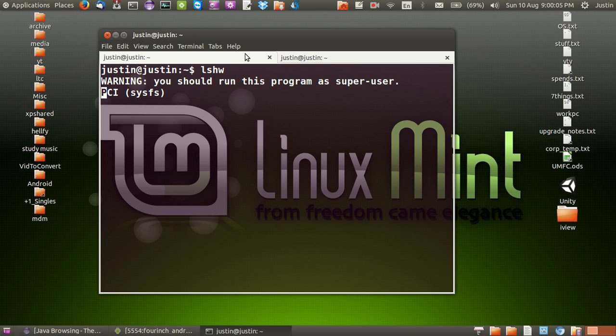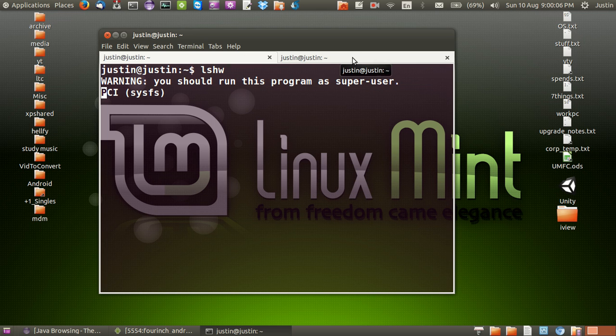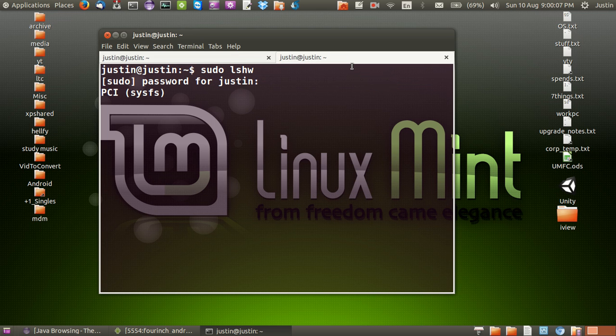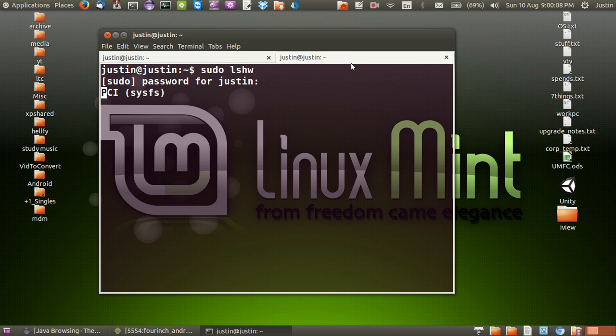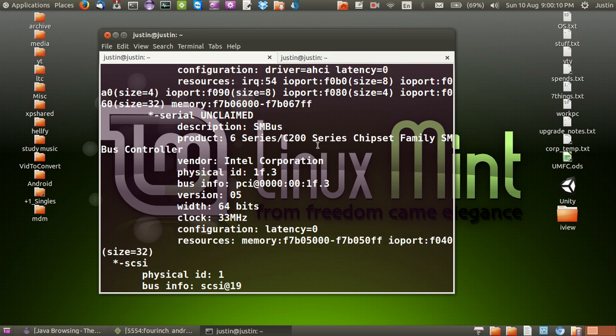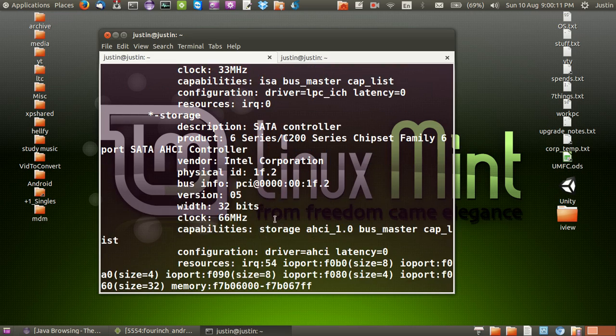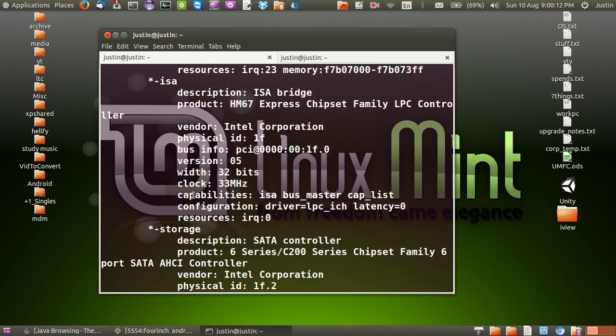Okay, so either way my point was it's not a really user-friendly way to do it. Oh there we go, all the information, clock speed, etc.